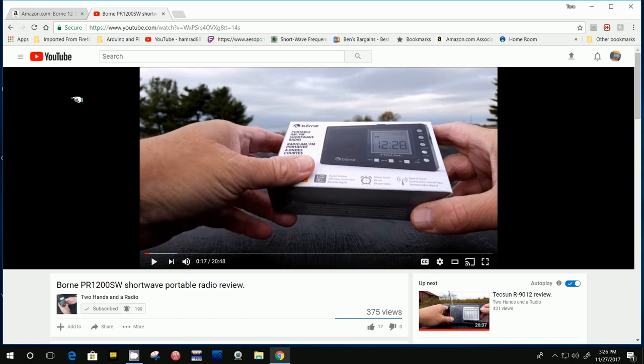Now, this gentleman here who does a great job of reviewing inexpensive radios, and he's saved me a ton of money because he's reviewed a bunch of radios and showed that they're a waste of money. His show is The Two Hands and the Radio. That's the name of his channel. He started up earlier this year, and he's really catching up. He's reviewing a lot of radios, and he reviewed this one right here.